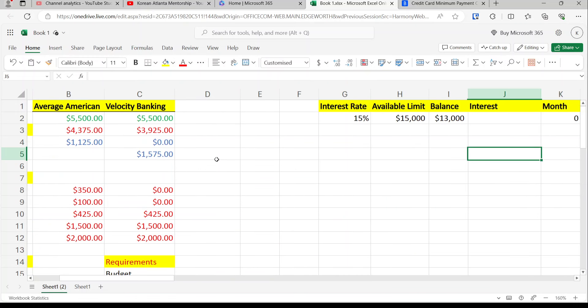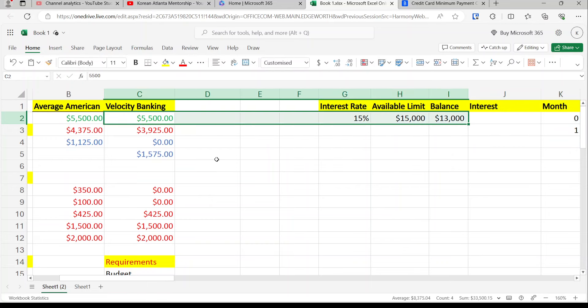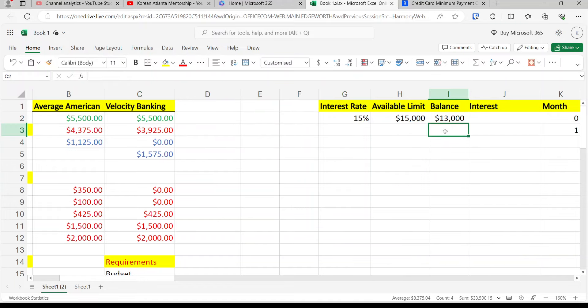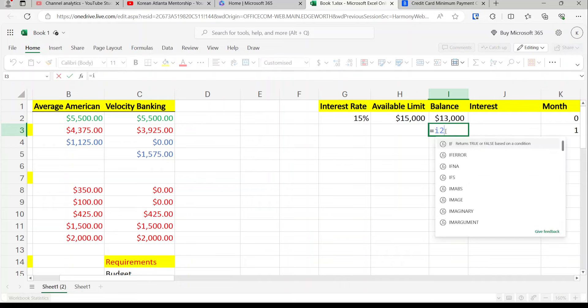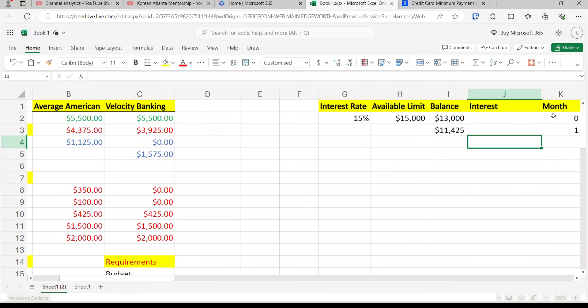The strategy is: you put your entire paycheck into the line of credit, take your expenses out of it, and rinse and repeat — letting your cash flow pay down the balance. We use a simple formula: previous month's balance plus previous month's interest. This is month zero, so there's no interest yet, but we include it to make copying the formula easier for future months. Then we subtract $1,575 in cash flow.